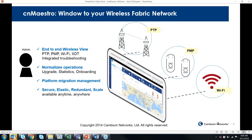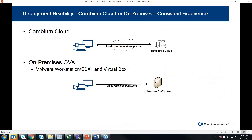With CNMaestro you have a single pane of glass for all of these platforms, giving you an end-to-end view with a single interface, single user interface, and a single set of APIs, regardless of the platform you're deploying. CNMaestro was architected initially for cloud and made to be secure, very scalable, and redundant. We offer CNMaestro cloud, which we host on Amazon AWS, and for those who'd like to host CNMaestro themselves, we have an on-premises instance you can host locally.